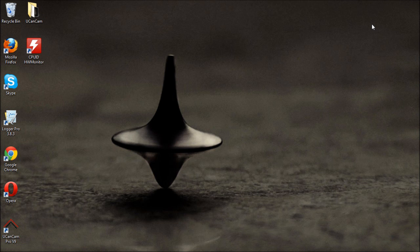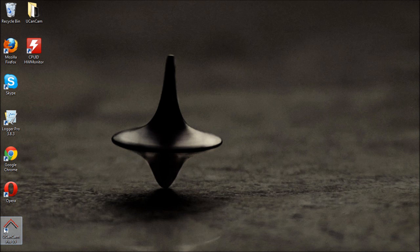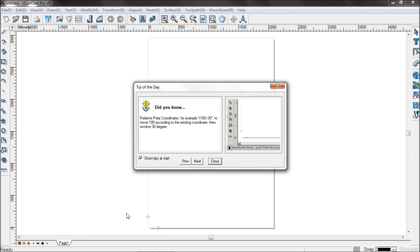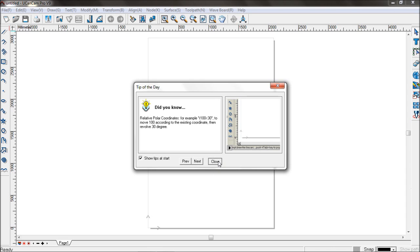Now, with the USB dongle inserted, you can now run uCanCam Pro. And that is the end of this tutorial. Thank you.